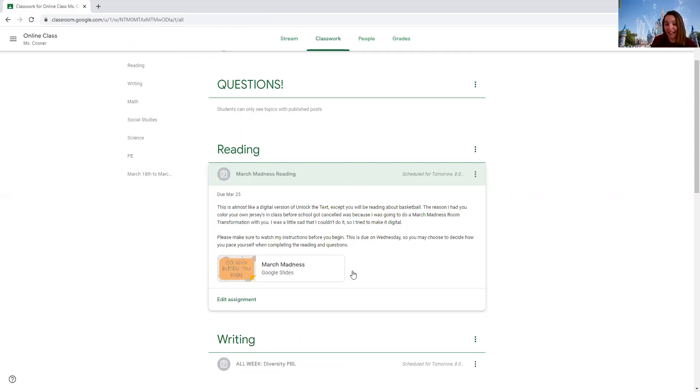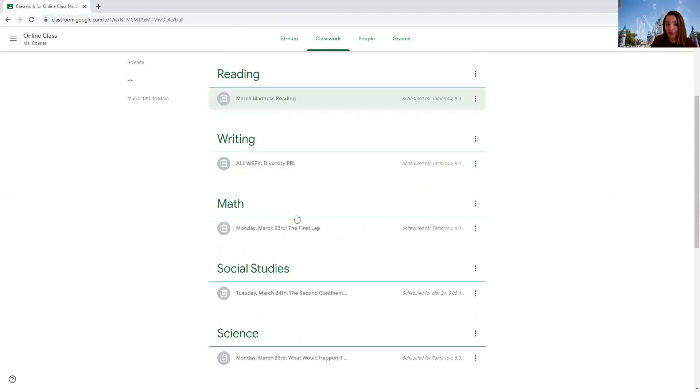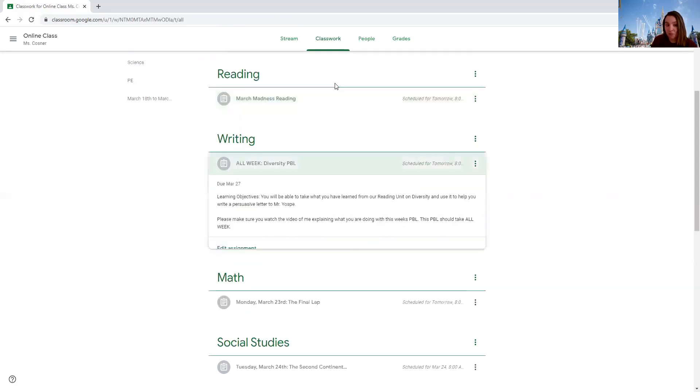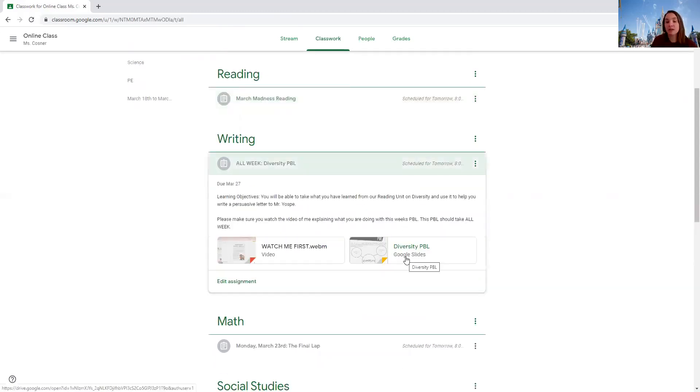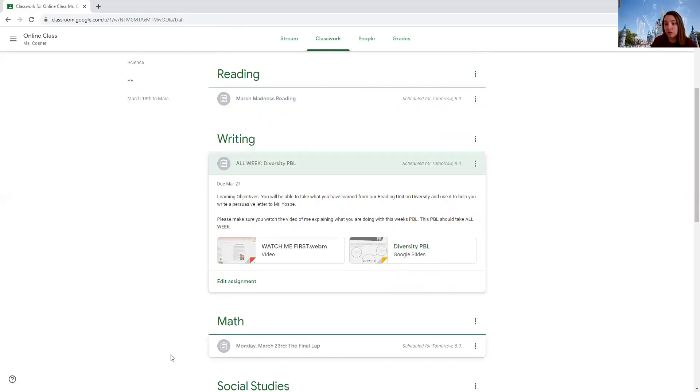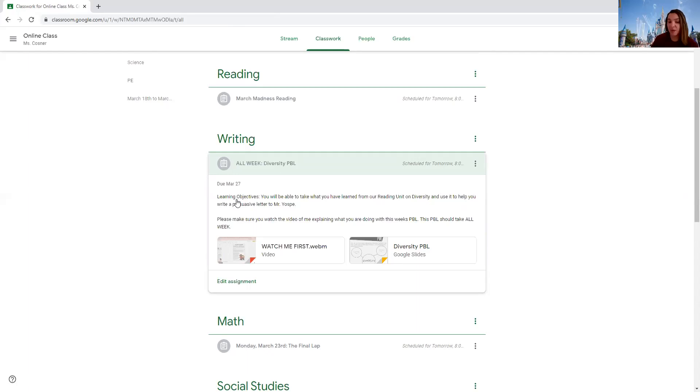In writing you're doing a PBL. Project-based learning is what PBL stands for. You're going to watch this video first. That's me going through what you are doing. Your end product is going to be a persuasive letter to Mr. Yosby. Here's your file on where you will create that product.